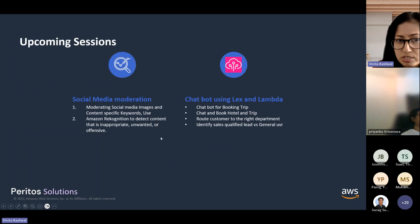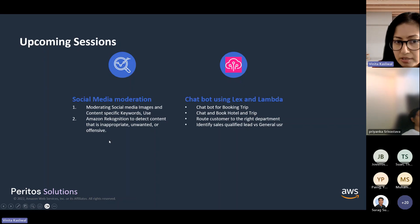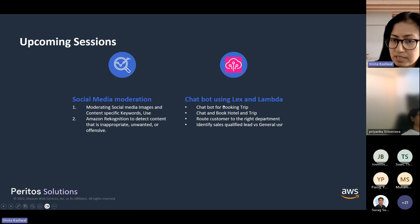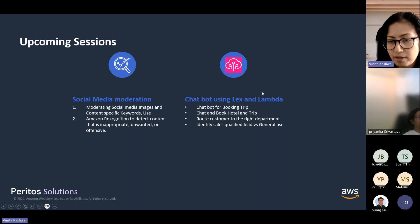In upcoming sessions we'll continue to discuss how cloud computing and serverless can be used to improve and manage your business better. Social media moderation is one important aspect — Amazon Rekognition will detect content that's inappropriate, unwanted, or offensive, and trigger an email to the admin or marketing team immediately instead of them figuring it out manually. Another use case is a chatbot using Lex and Lambda — if you want to book a trip, hotel, or anything, you can route the customer to the right department and identify sales-qualified leads versus general users. This is applicable to retail and travel industries, but also a generic use case for all businesses.